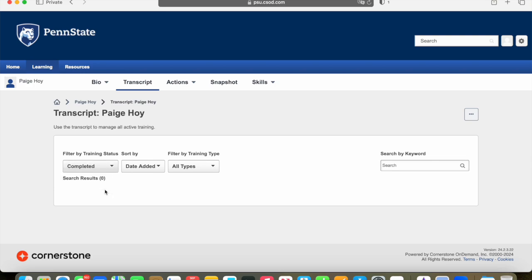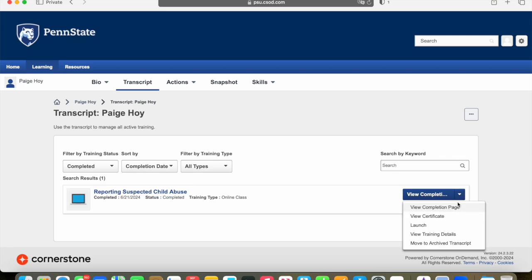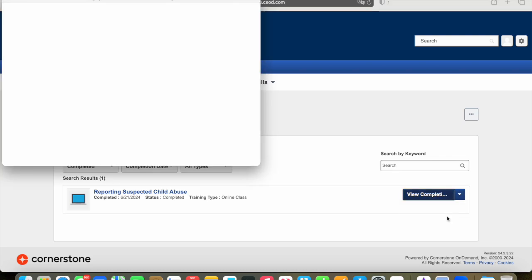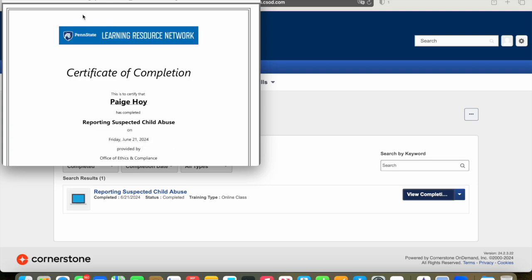What you are going to need to do is click on either completed or archived. In this case, this person has it in their completed section. Once you see it there, you can go to the right hand side and click on view certificate. It will bring up a new window where you can view the certificate that has the date of when you completed it.